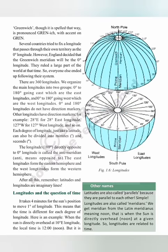The 0 degree longitude is called the Greenwich Meridian or Prime Meridian. The longitude that passes through the astronomical observatory at Greenwich in England is taken as the 0 degrees meridian. Several countries tried to fix a longitude passing through their own territory as the 0 degree longitude. However, England decided that the Greenwich Meridian would be the 0 degree longitude, because they ruled a large part of the world at that time, so everyone else ended up following their system.